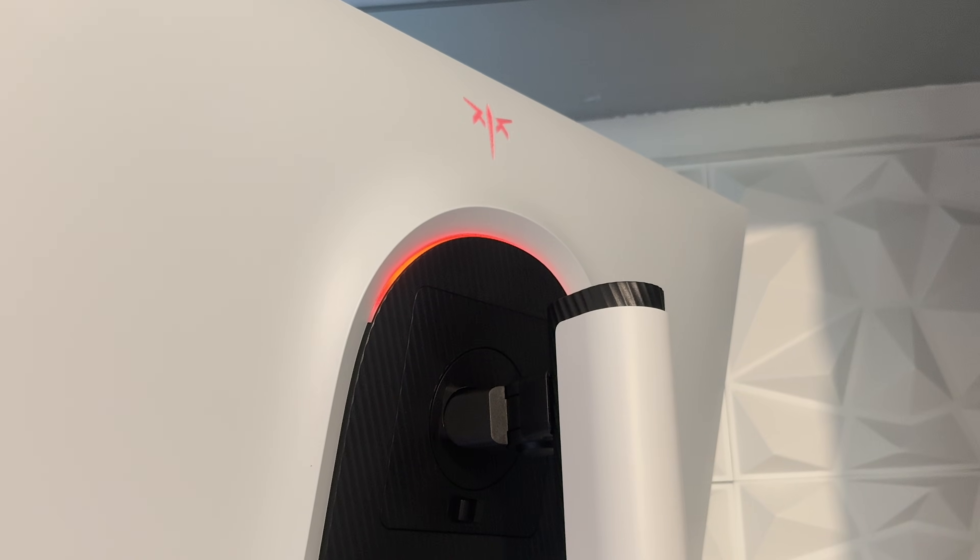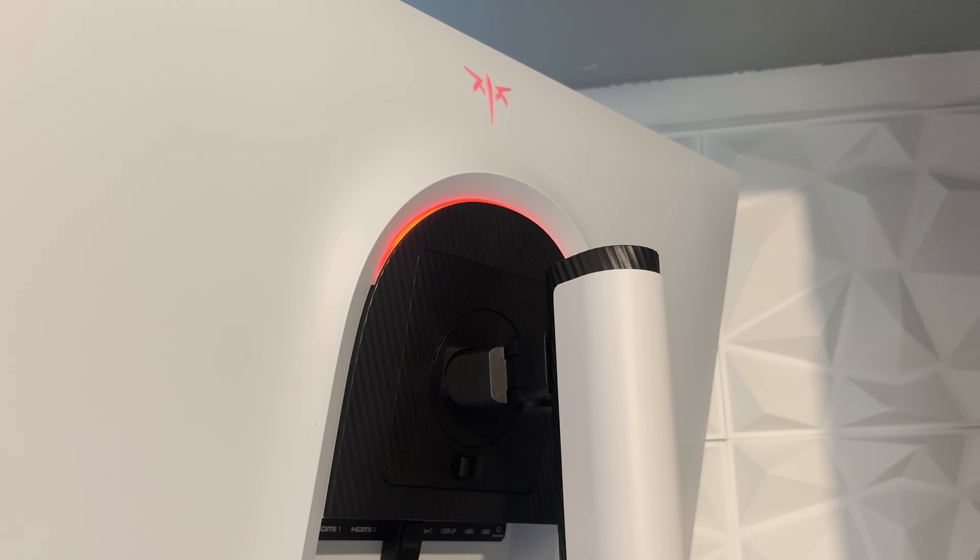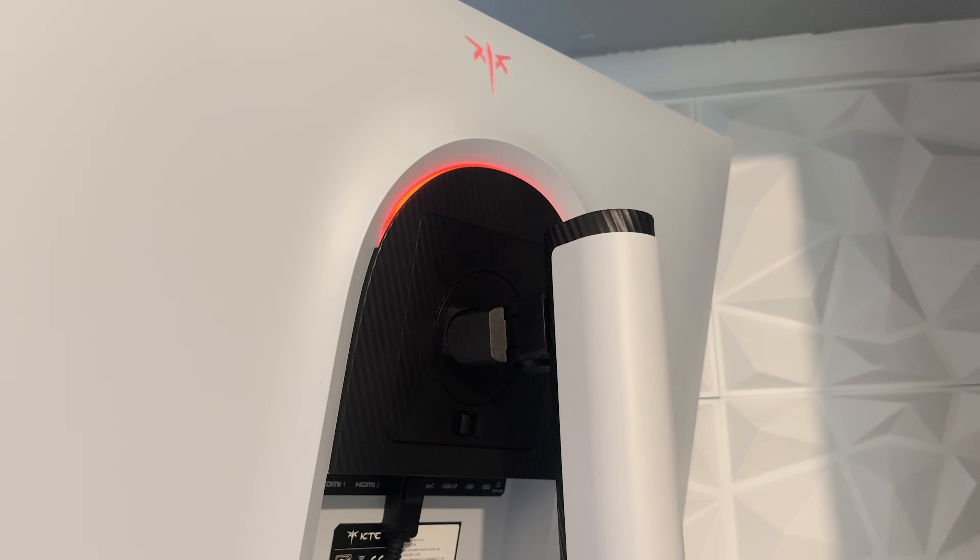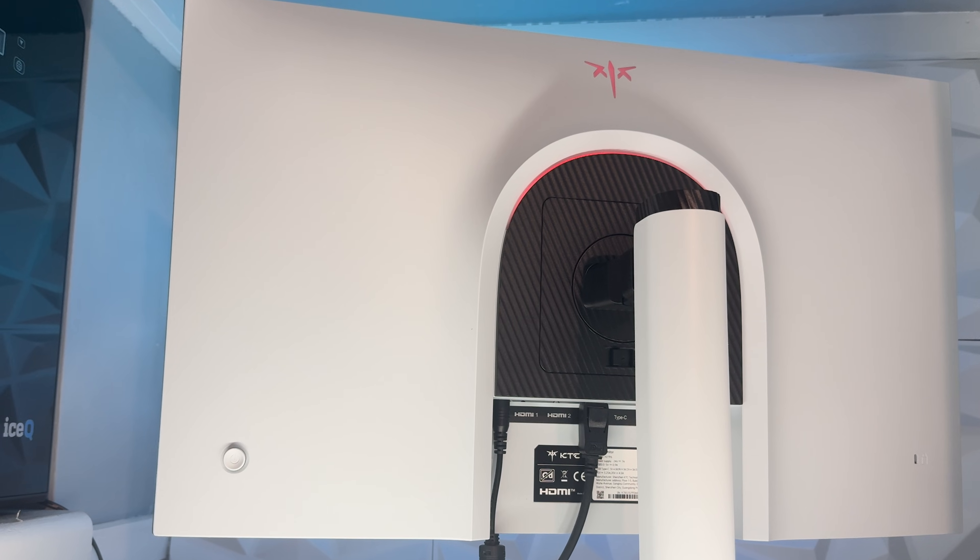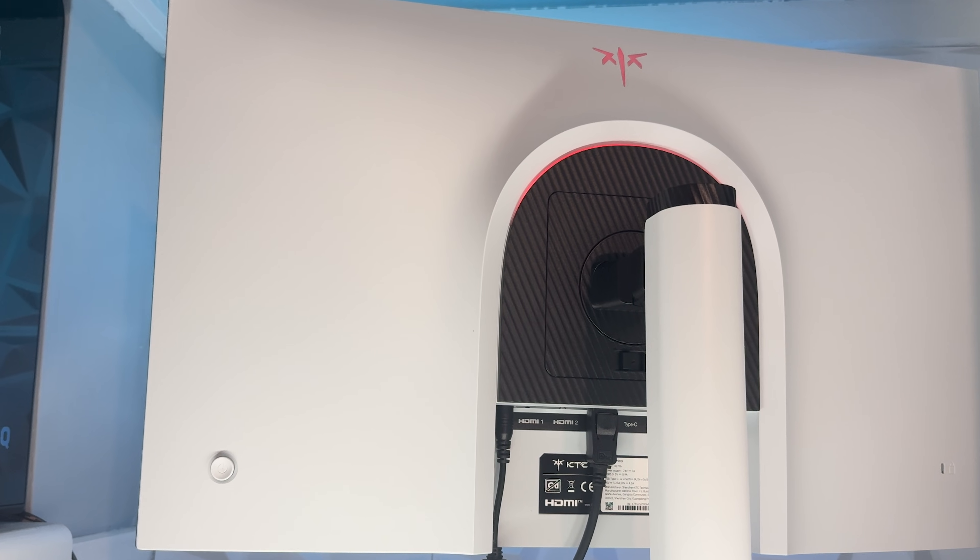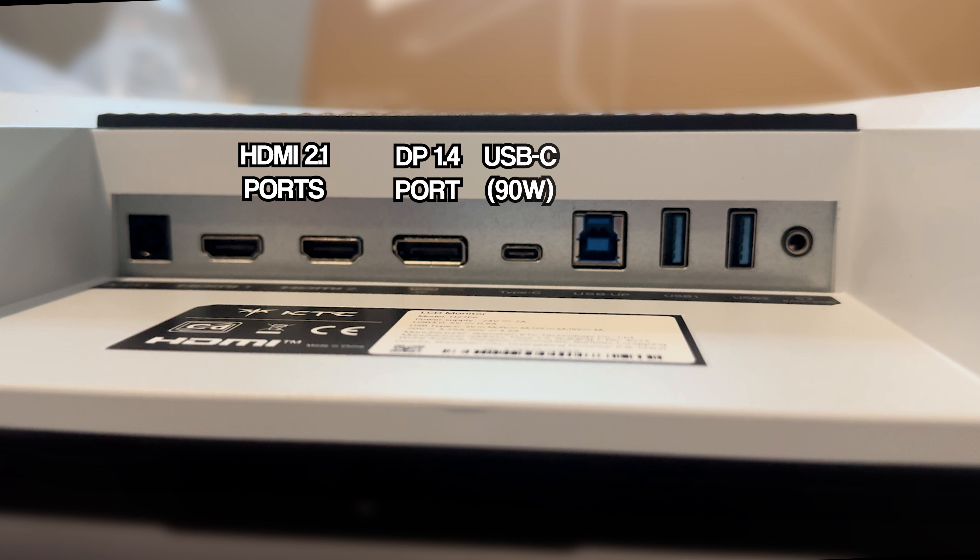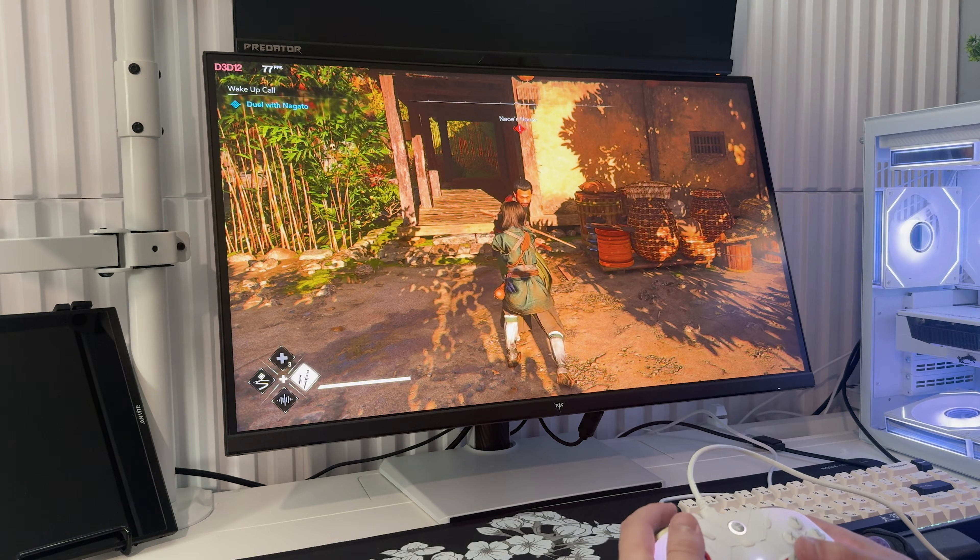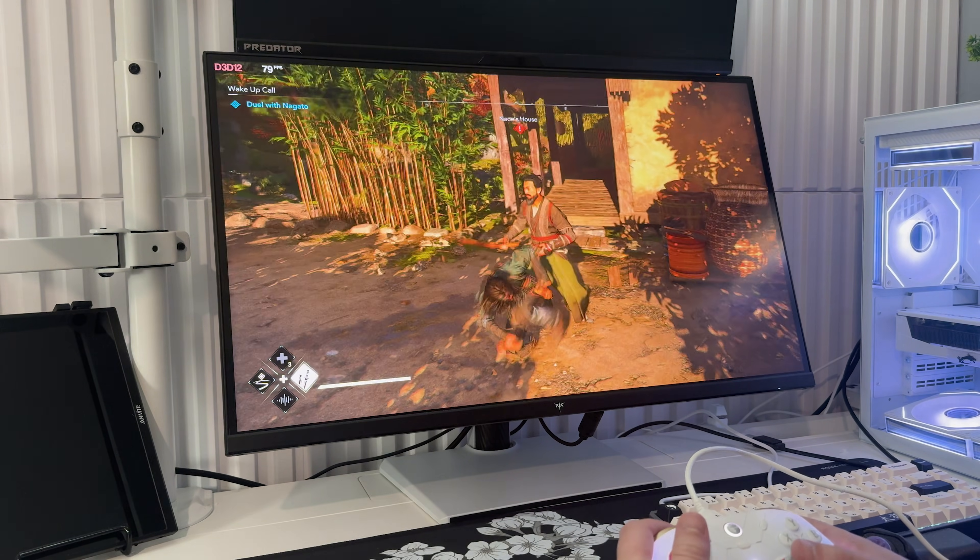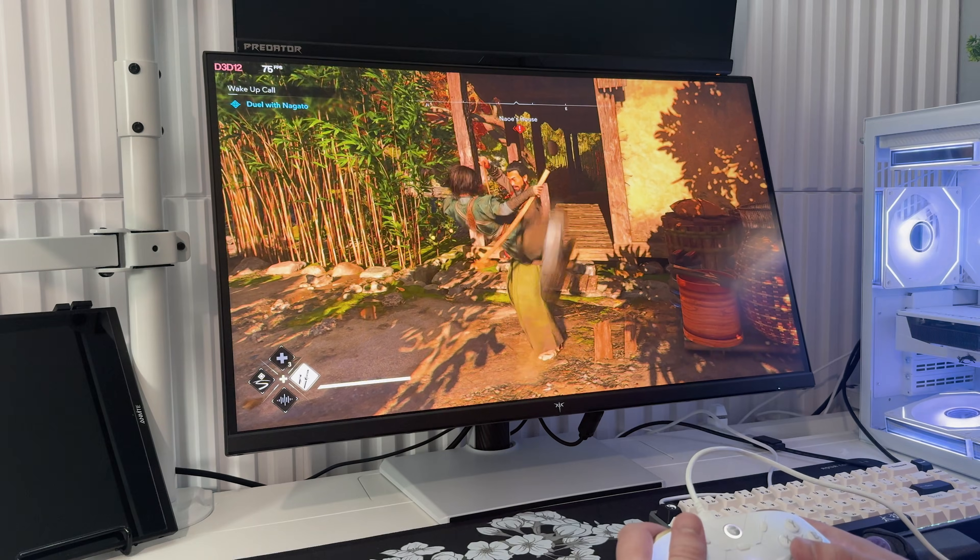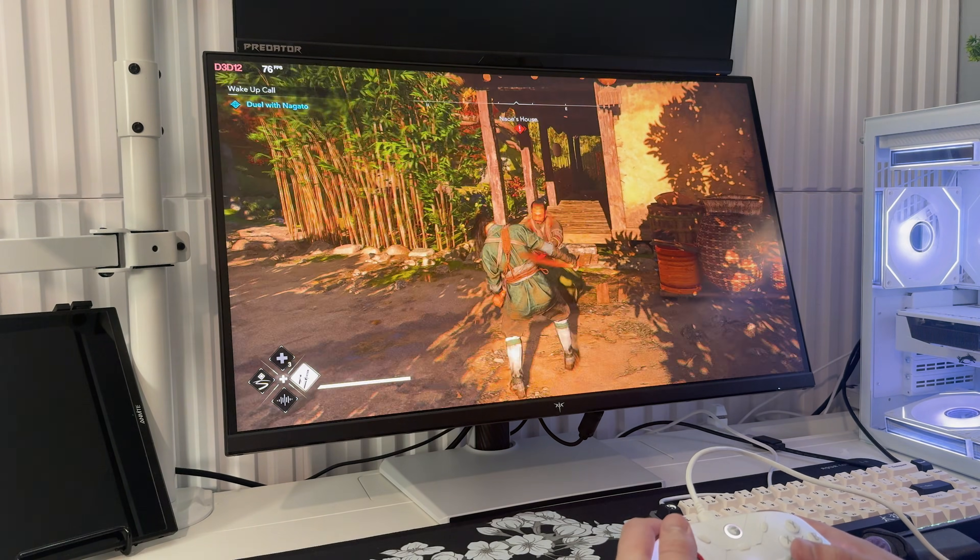Around the back you've got KTC's clean design with their logo lighting and proper cable routing. It comes with plenty of ports: 2 HDMI 2.1 ports, DisplayPort 1.4 as well as USB-C with 90W power delivery and an audio jack. Whether you're running a PC, console, laptop or all 3, this setup covers it.